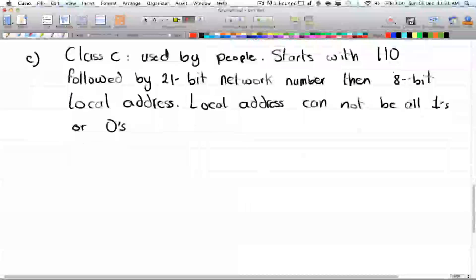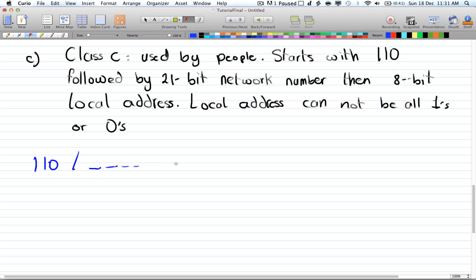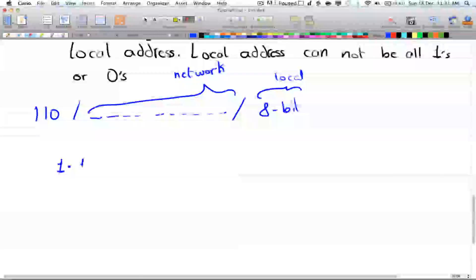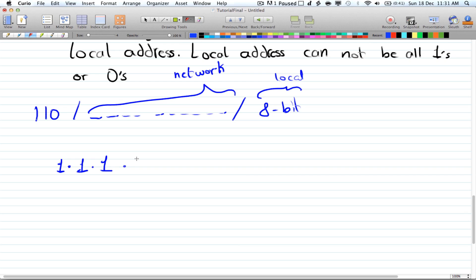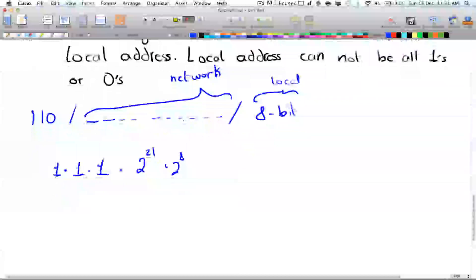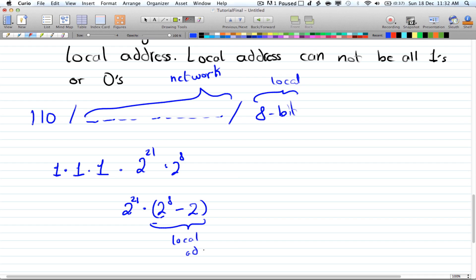Lastly, Class C starts with one-one-zero, so the first three positions are already given. Then you have a 21-bit network number and an 8-bit local address. You have one choice each for the first three positions, then two to the power of twenty-one times two to the power of eight. The local address cannot be all ones or all zeros, so subtract two: two to the power of twenty-one times two to the power of eight minus two.